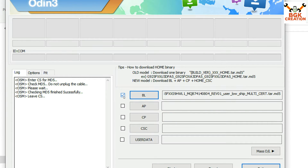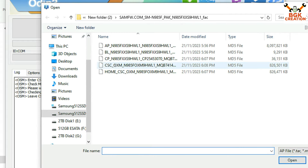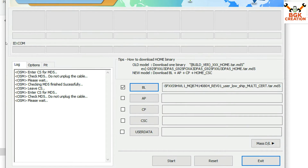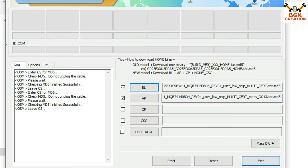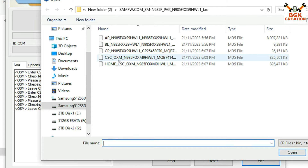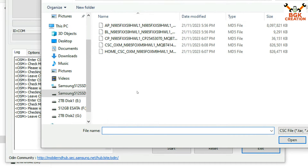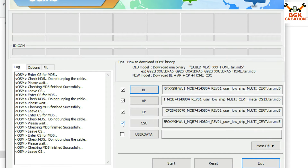When you see a check sign, that means it's done. Now click AP, select the file starting with 'AP', click Open — Odin will upload it. This takes a little time. Once you get the check sign, click CP, go to the folder, and select the file starting with 'CP', then click Open. Finally, click CSC, select the file starting with 'CSC', and click Open. You should now have four check signs — four files loaded — and Odin is ready to flash.